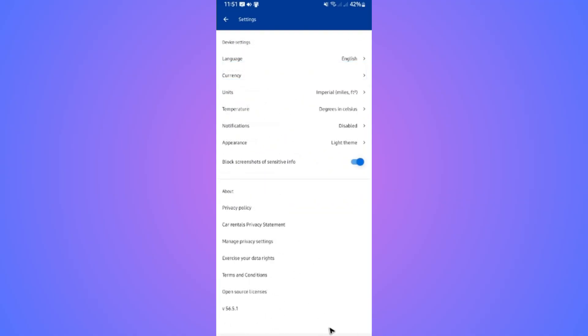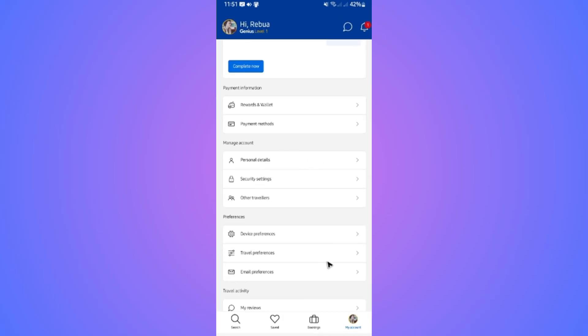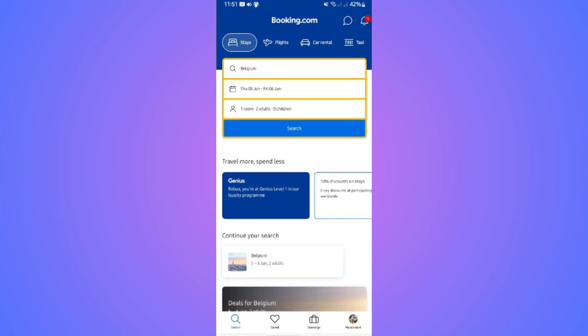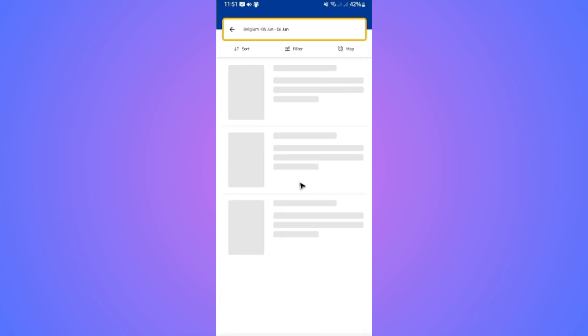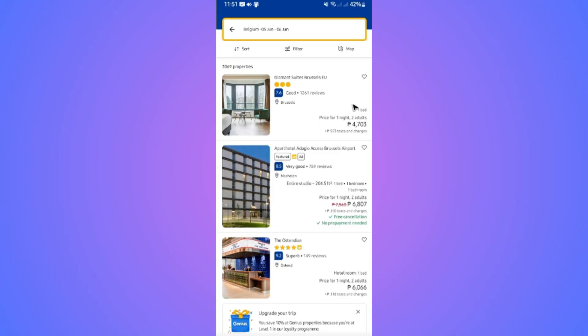That's basically how to do it. I'm going to show you a simple sample. Since I'm from the Philippines, I'm going to search Belgium. I'll tap on search, and as you can see, it is in Philippine peso.